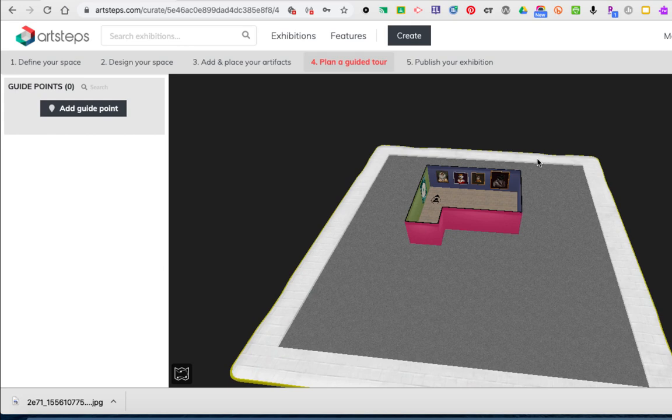Hi, we're almost there. This is the tutorial on how to plan a guided tour. This guided tour is what's going to take your users, your viewers, through your exhibit. So this is how you can control how someone sees it.